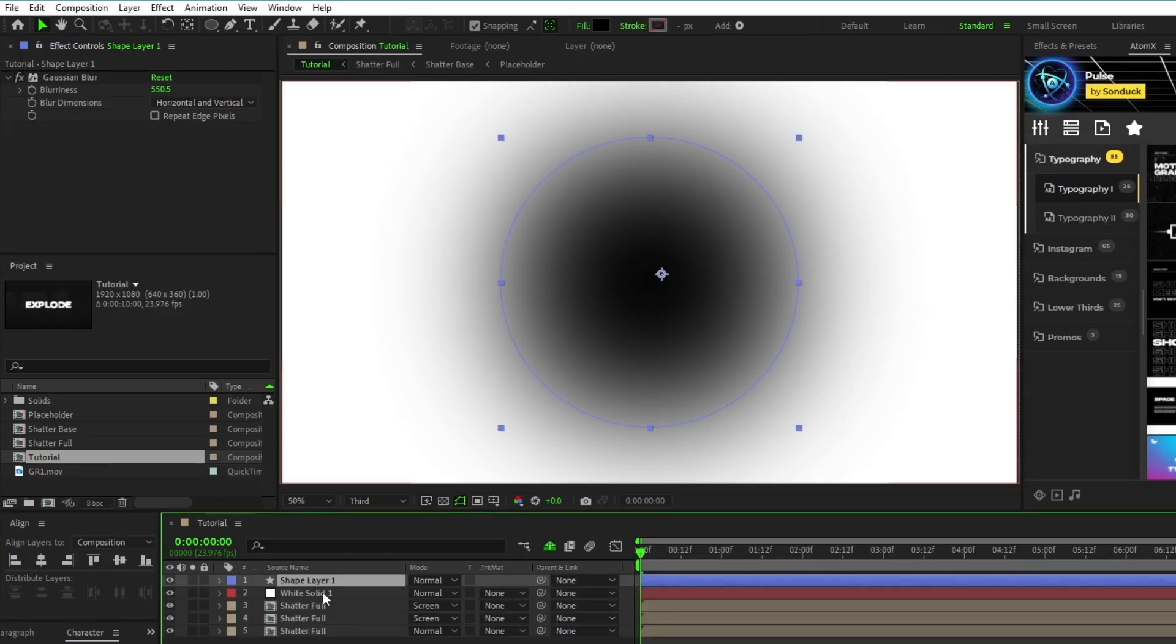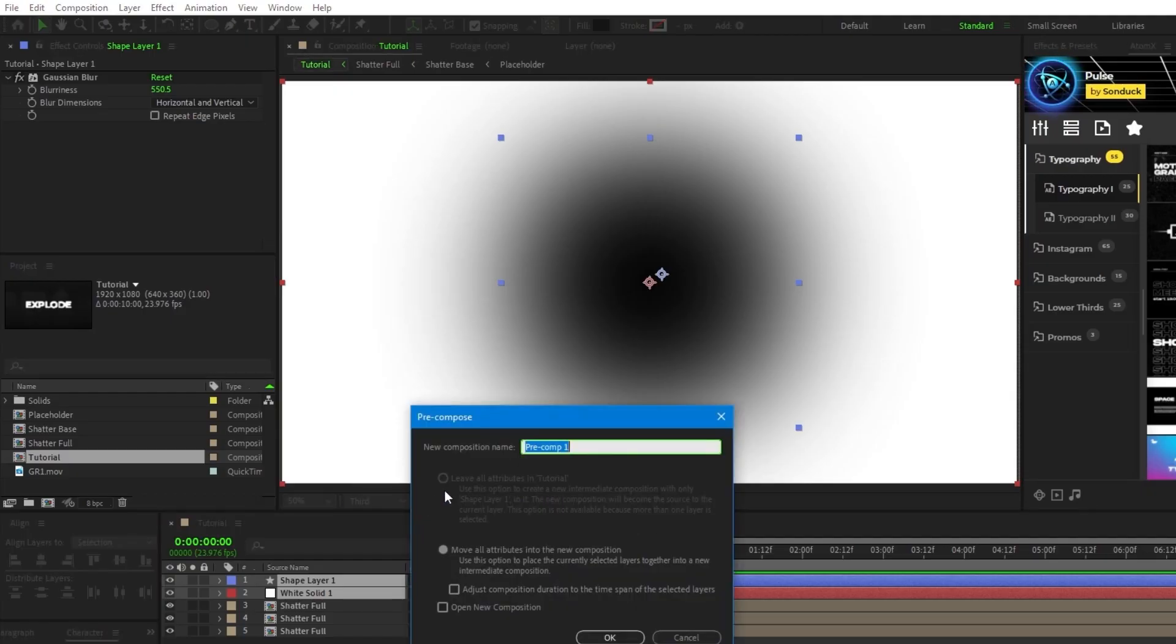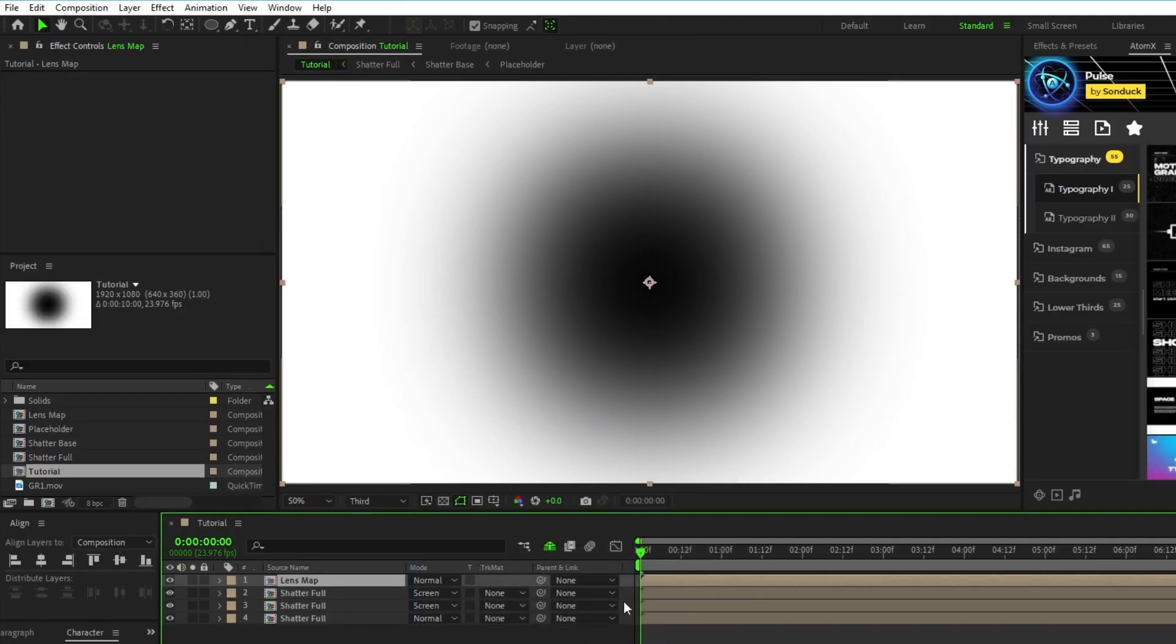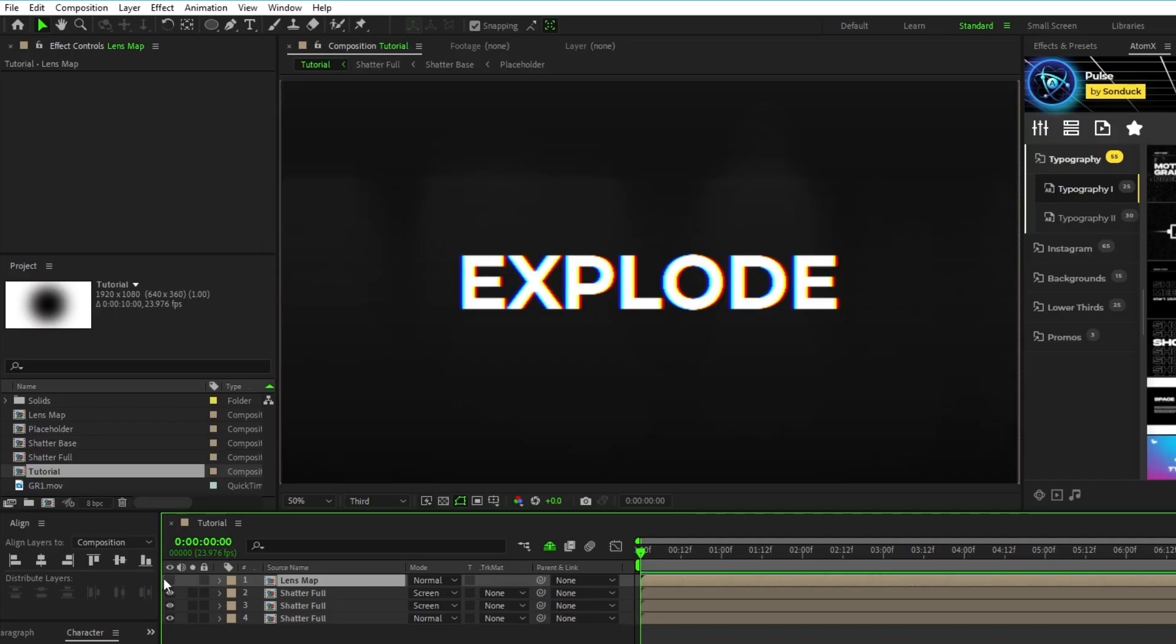Highlight the solid and shape layer, pre-compose them, name this pre-comp lens map, then click ok, and click the hide layer checkbox to make it invisible.